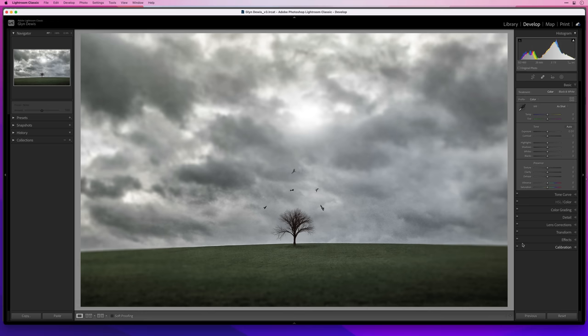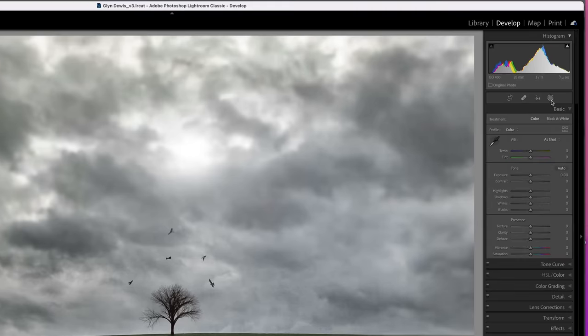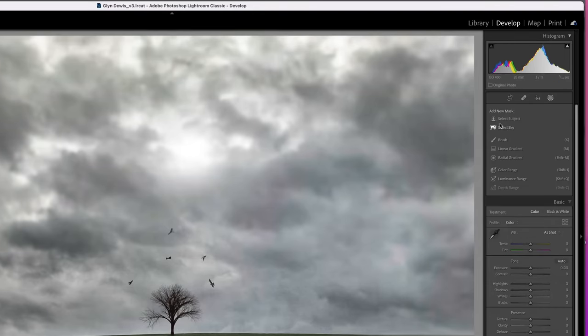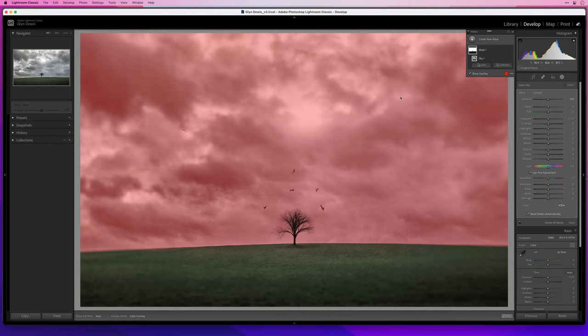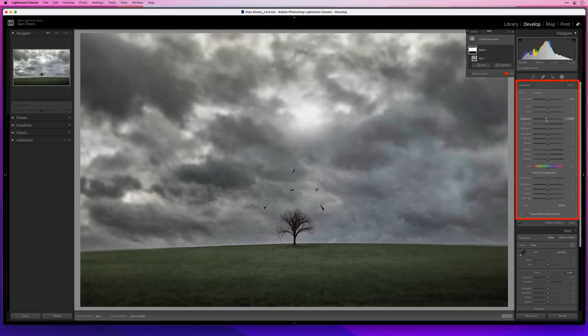I'll go to the masking section and choose Select Sky. Straight away Lightroom does a great job selecting the sky, which we can see by this red overlay. Now it's selected, I can make some adjustments — I'll just bring down the exposure a little. It darkens the sky down, but to me it looks a bit fake.